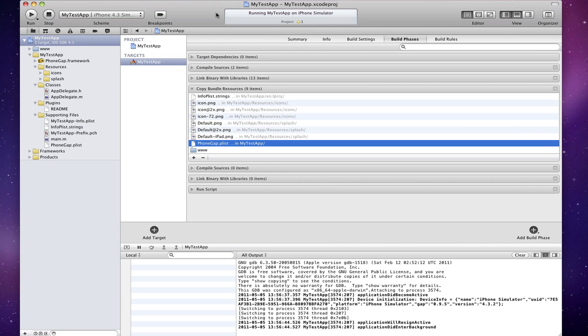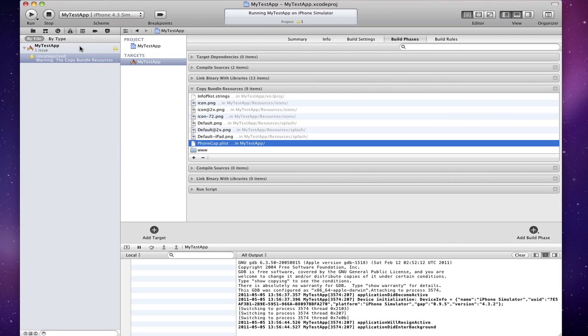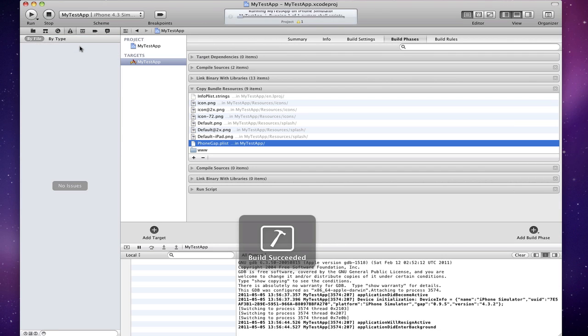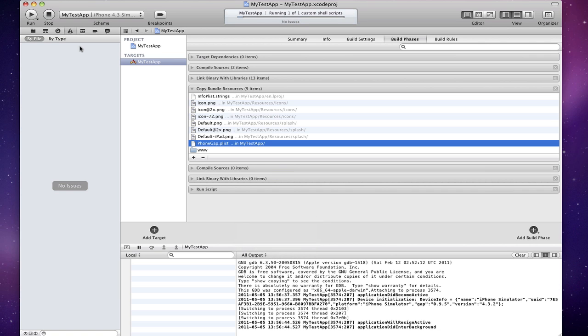That's it. If you go back to your source navigator and command B to build again, the issue, the warning should go away.